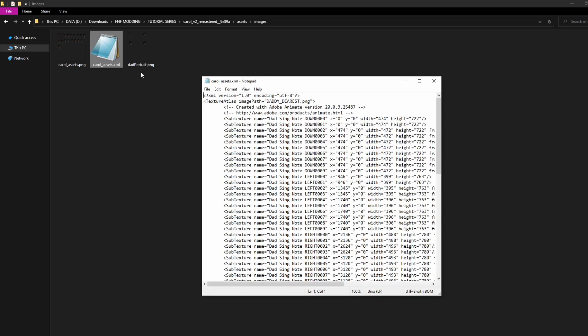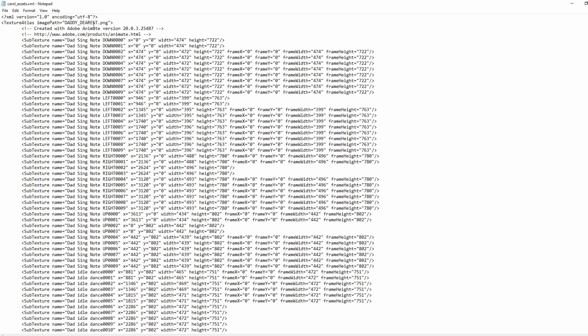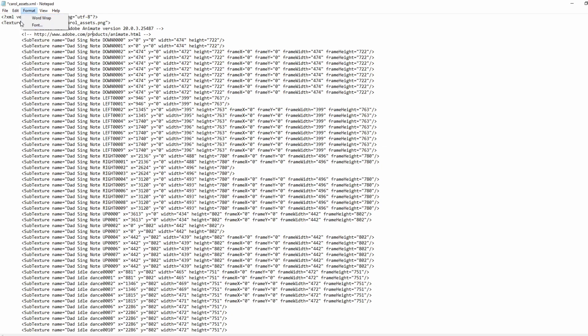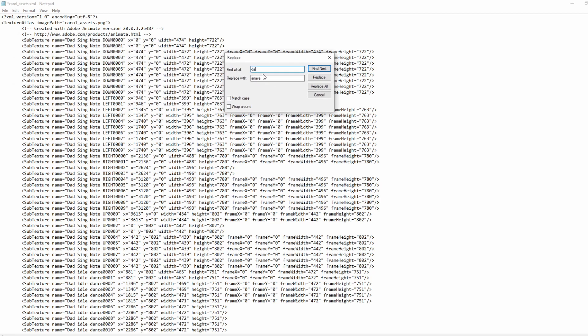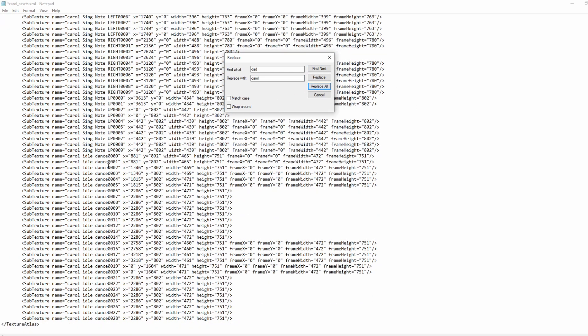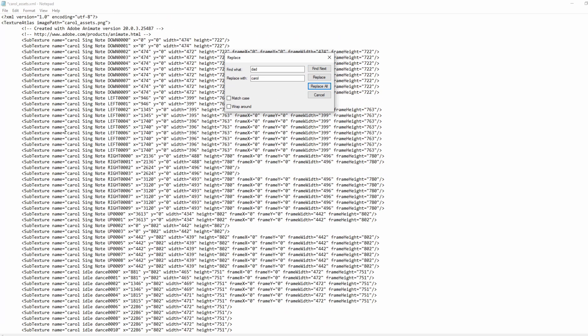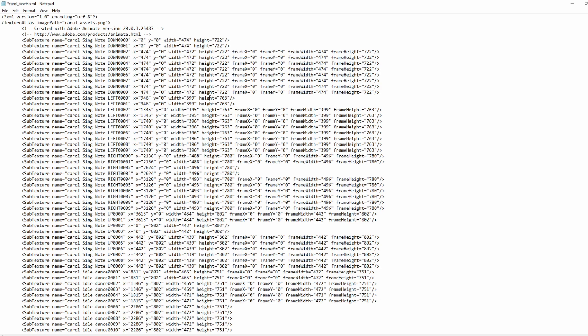Now, you can open the xml file and start editing code. Change the image path to the png name, and change all the other animation names to your character's name plus the action. Make sure to save the file by pressing ctrl s, then exit out of the text editor.